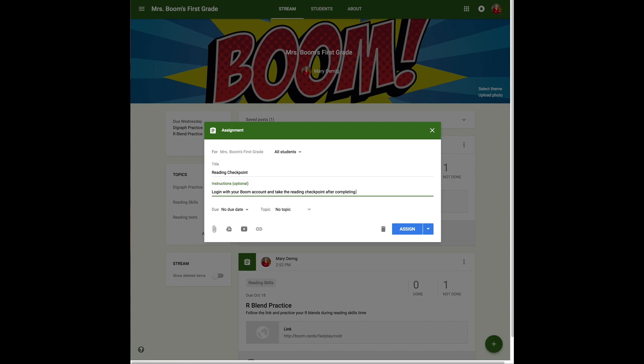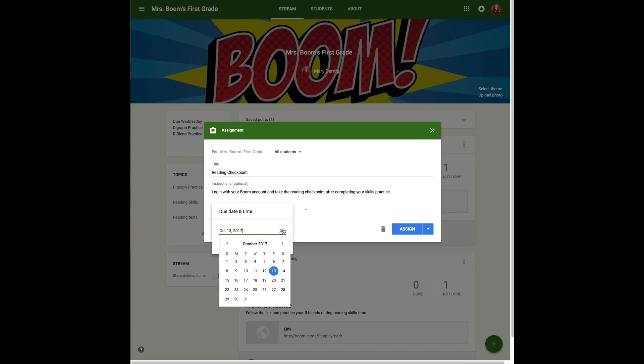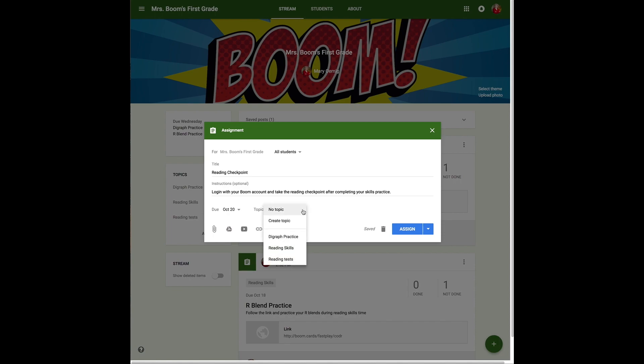This time, when I go to my Boom Cards library and I click that drop down, I am NOT going to select the fast pin link. I can have a longer due date because the link I'm going to use does not expire. So I set this one for the Friday after the practices were due.